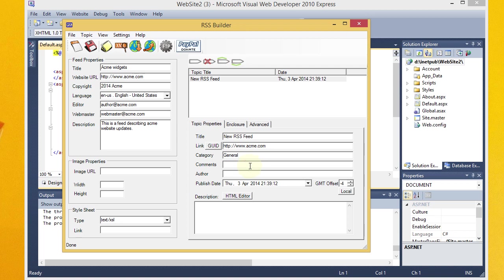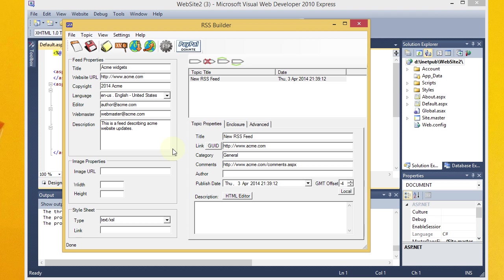And comments is, that would be a URL where users can go to comment on the feed. So let's say in this case it is acme.com slash comments dot ASPX. For author, I'm going to put the email address of the author. So we'll just say, once again, author at acme.com